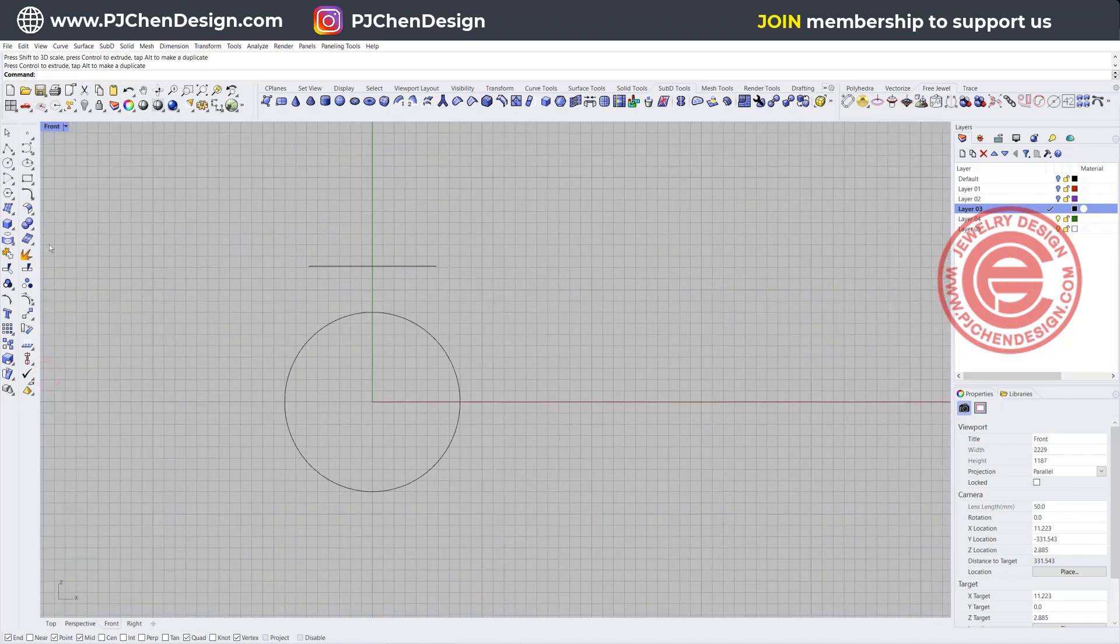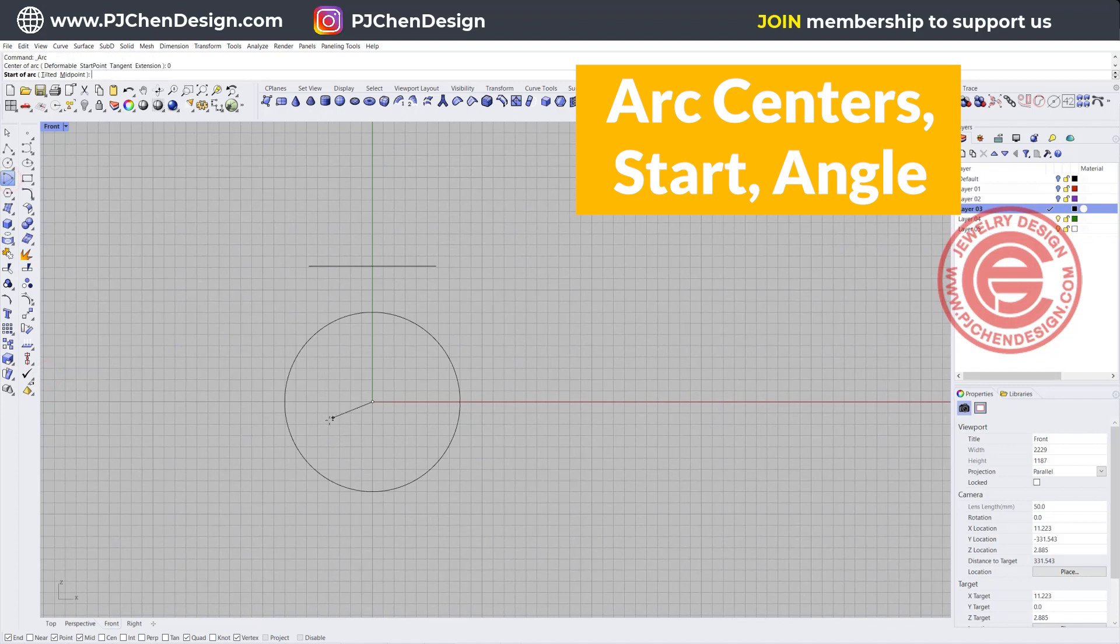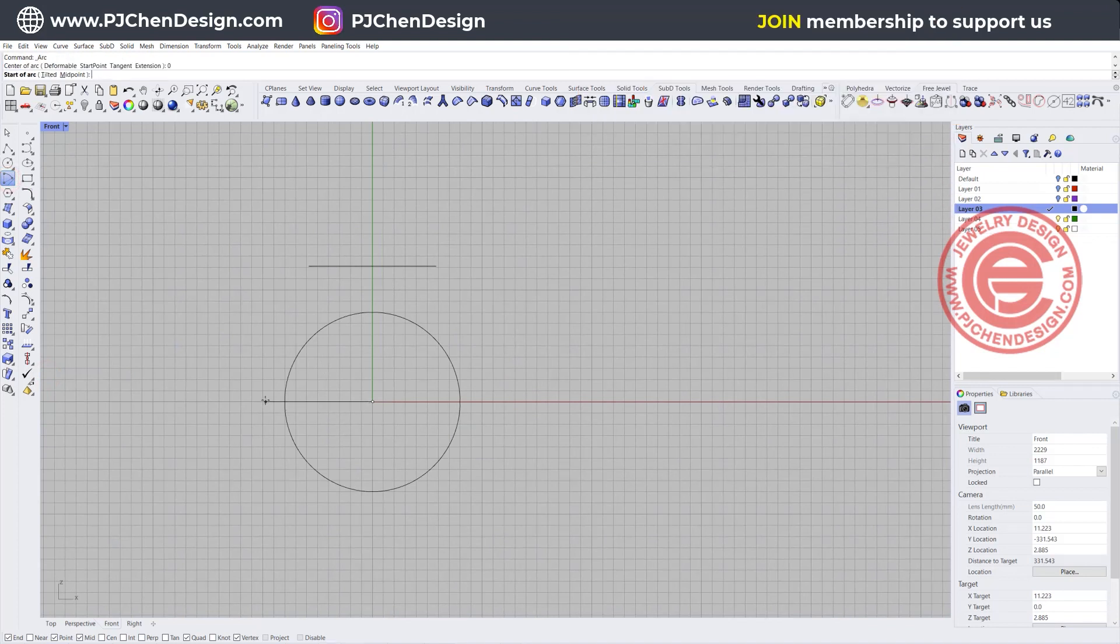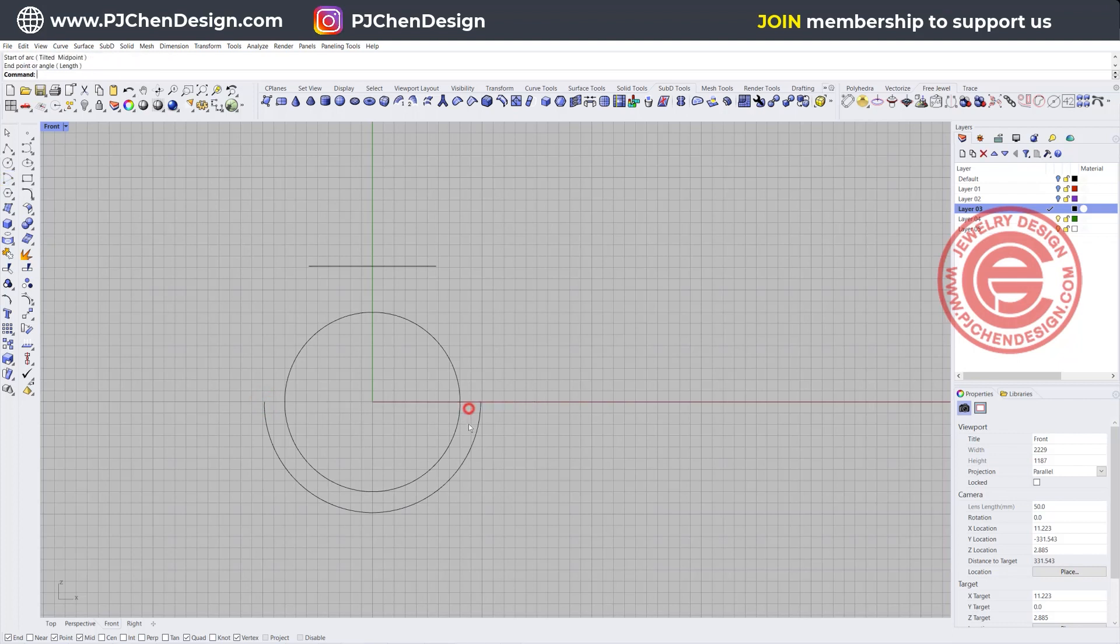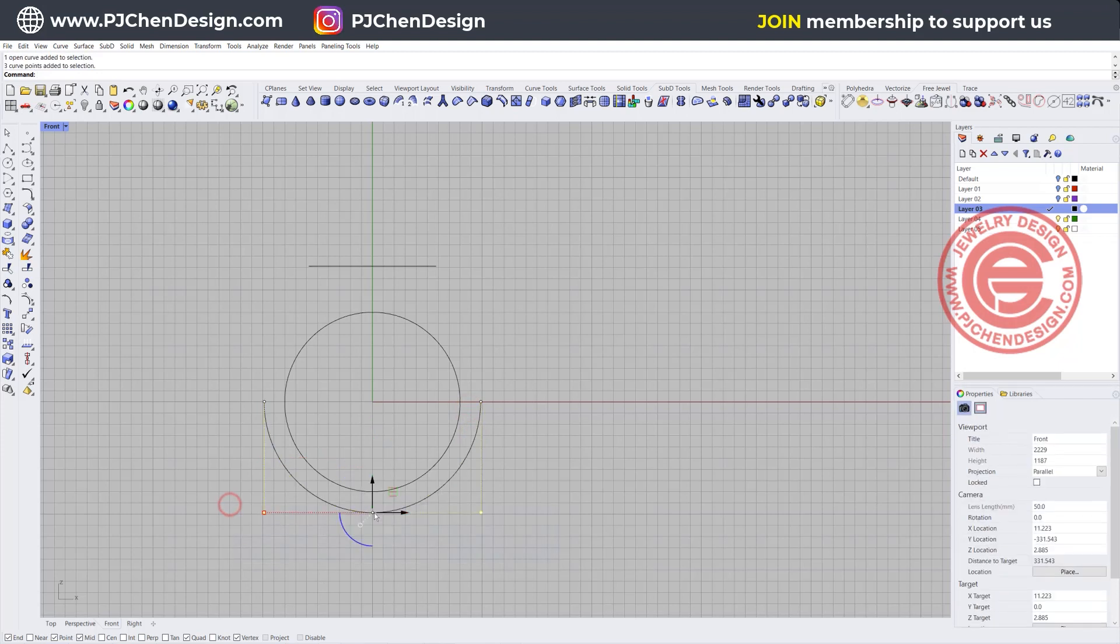That's the first step. The second step we need to create the bottom of the ring shank. I'm going to use the arc tool, snapping into the zero, roughly about this thick, holding my shift. I want to click up this and curve and you will have the control point coming up.